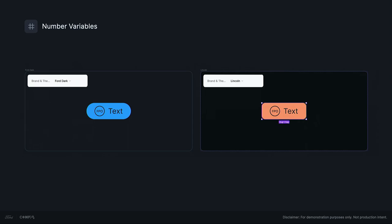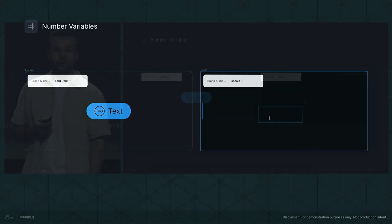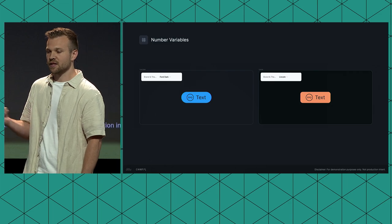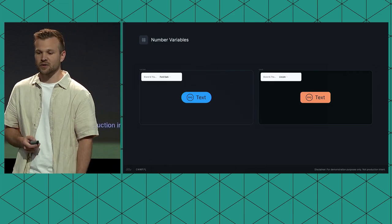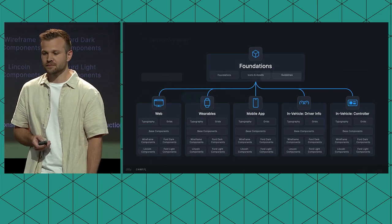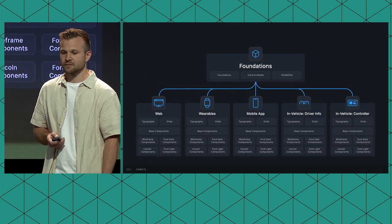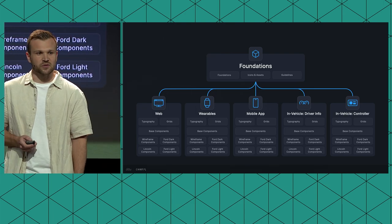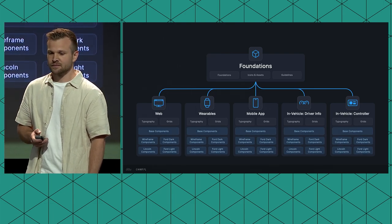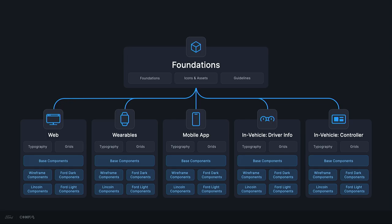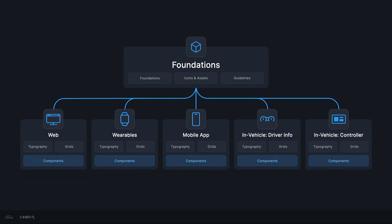We assign number variables to dimension properties on our components, like the corner radius on this button. Because that corner radius is being controlled by brand-specific variable modes, that same button component for both Ford and Lincoln can have a different corner radius as you move it across different modes. So going back to our system structure, by just implementing color and number variables, we had the ability to take all of these component libraries shown here and consolidate them into a single library per platform. But we didn't stop there.